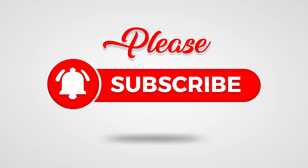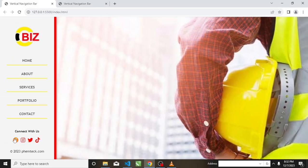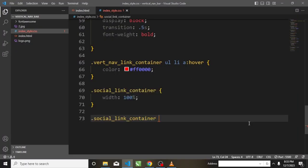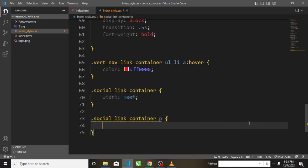Have you subscribed to my channel? If yes, a big thanks to you. If not, I'd appreciate you doing that now, as it encourages me to keep creating tutorials like this. Don't forget to smash the notification icon to get notified on every tutorial I drop. Let's continue.